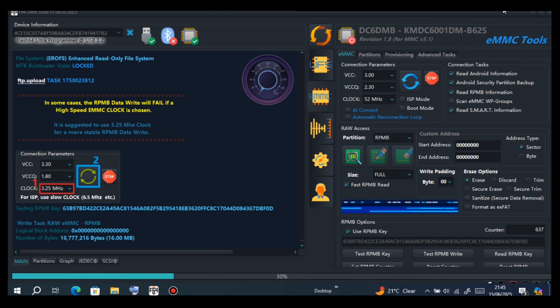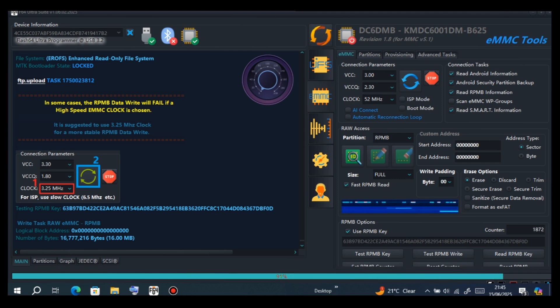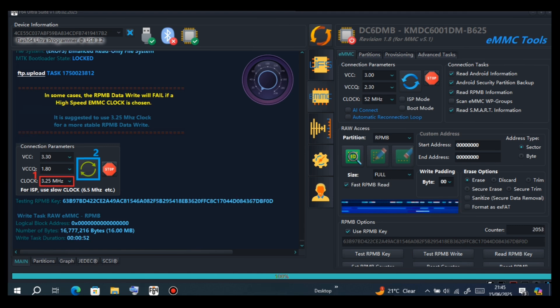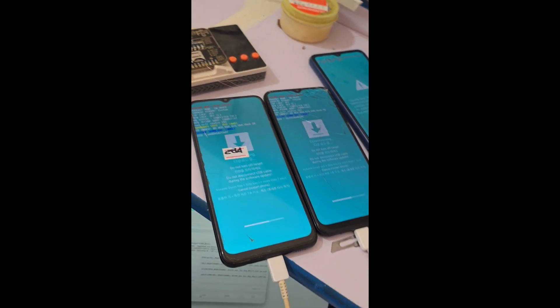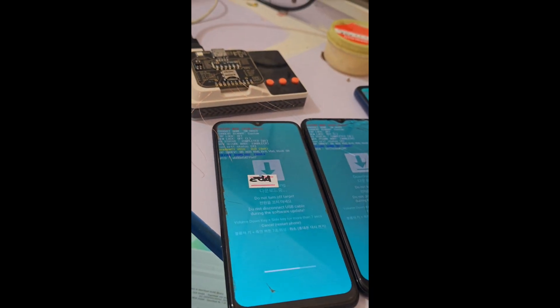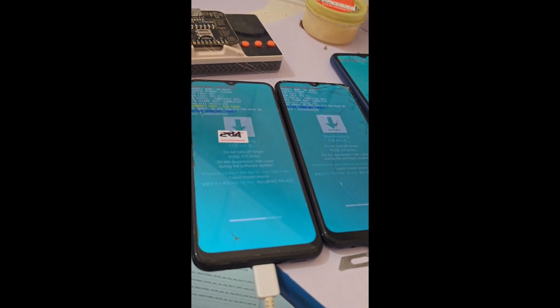Don't miss any step, because when you miss any step you won't be successful. Now disconnect the phone and write official firmware, then unlock the bootloader using download mode with the volume up button. Then flash the MDM file. You are done — the phone is permanently and automatically unlocked.